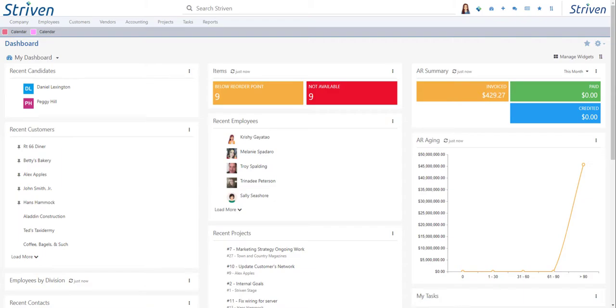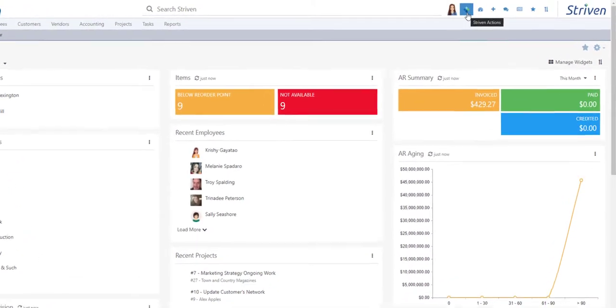The easiest and most direct way to create a support task is by navigating to the Diamond menu at the top right of your Striven screen.